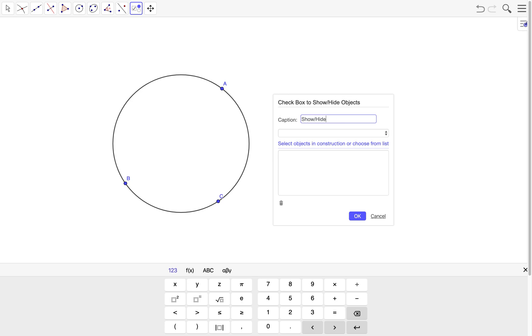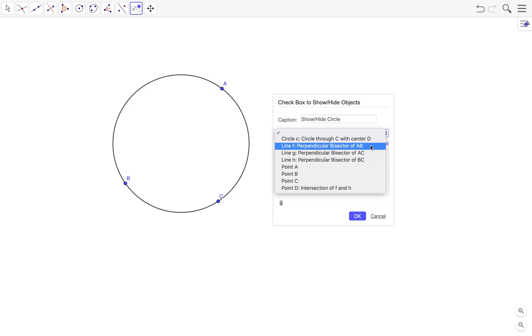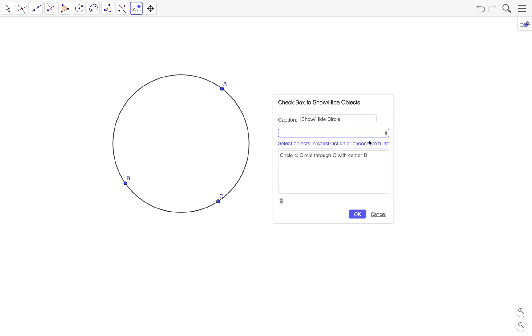In the caption we just type show/hide circle. And then here at the dropdown box we look for the object or objects, in case you have more than one to hide or show. That's the object that you want to connect with the checkbox. Since we only want the circle, we click on the okay button.